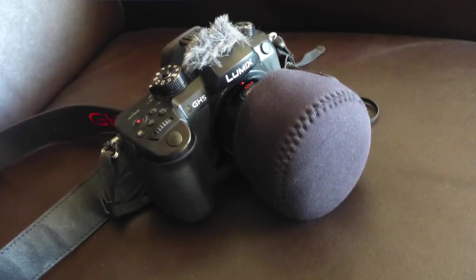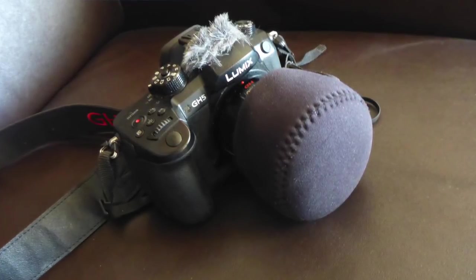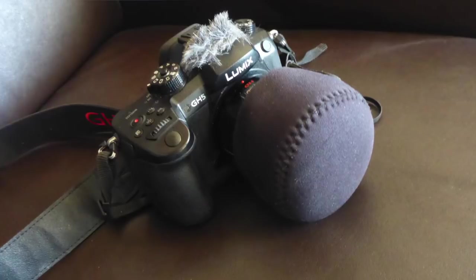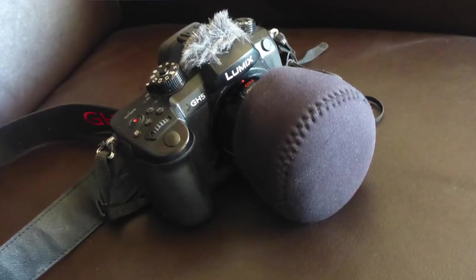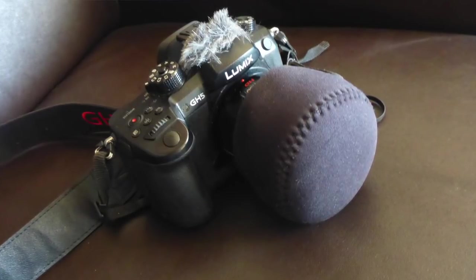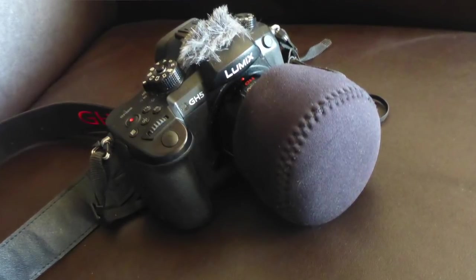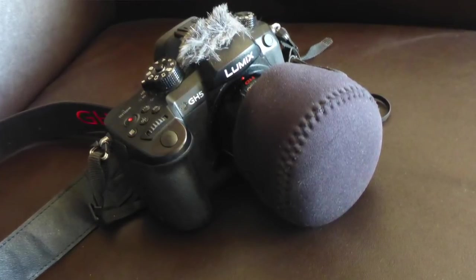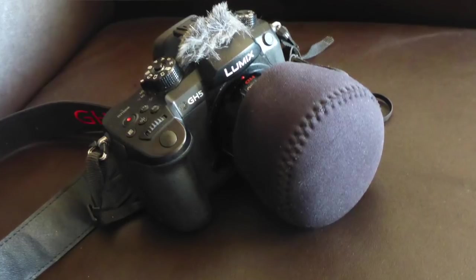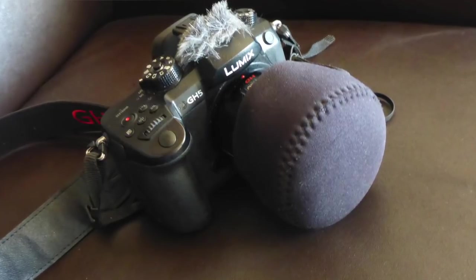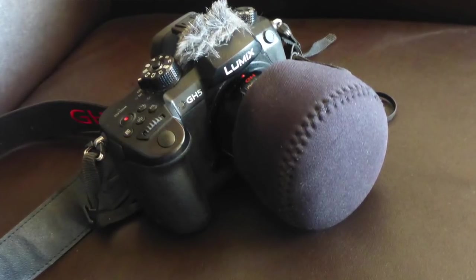Instead of a lens cap, I use a hood hat, which fits over the standard lens hood and doesn't rattle or become misplaced, like a regular lens cap.